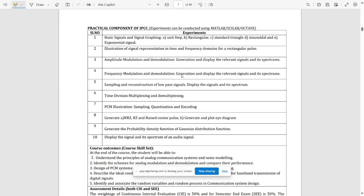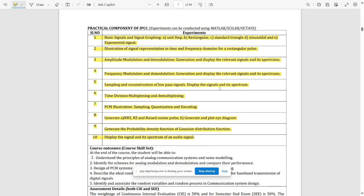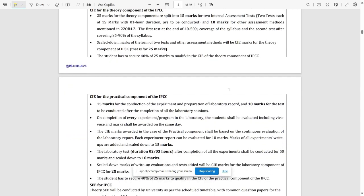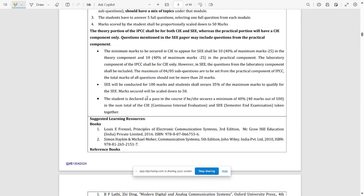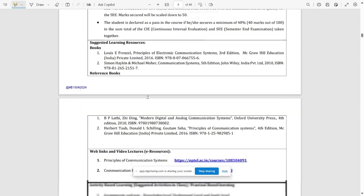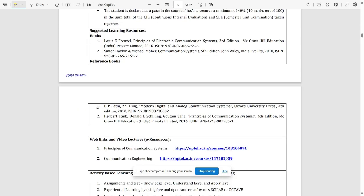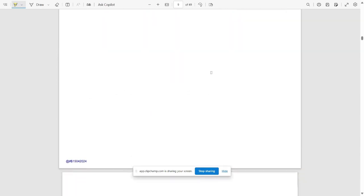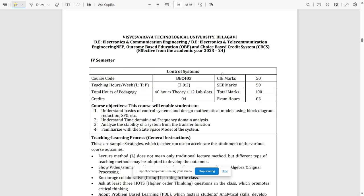The syllabus will be provided in the description. There are 10 experiments in the lab that students are going to perform in their respective colleges. Reference books and video lecture links are also provided for this subject.